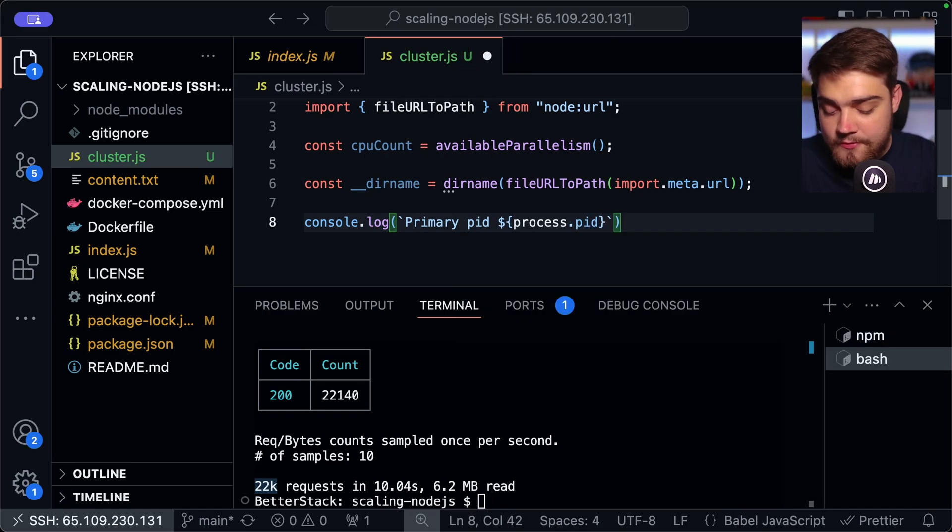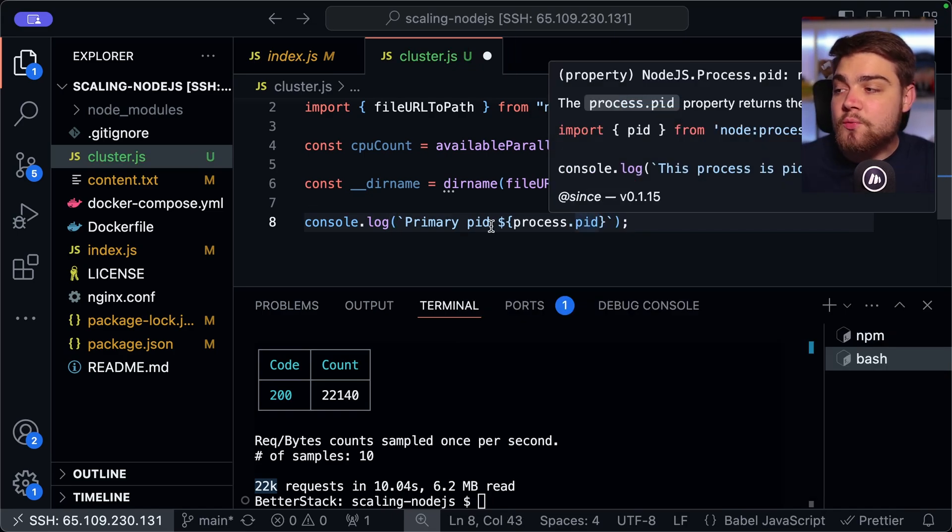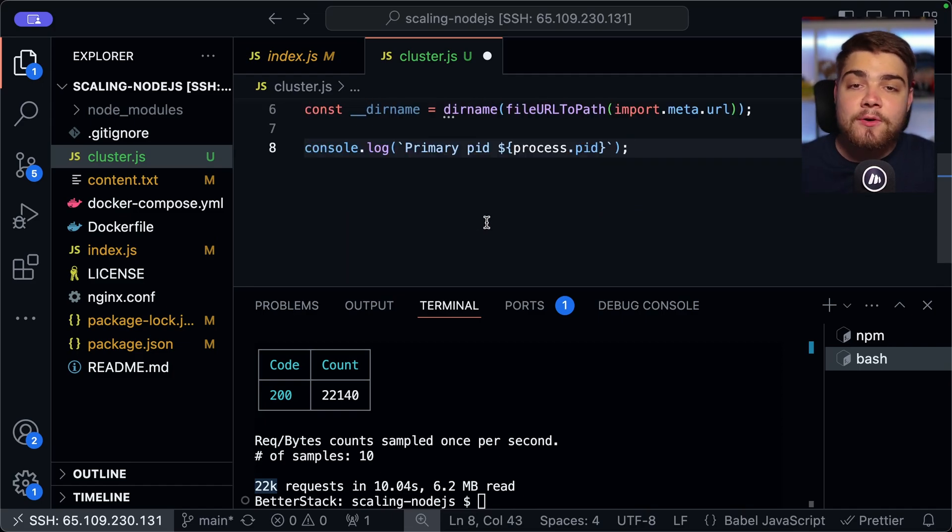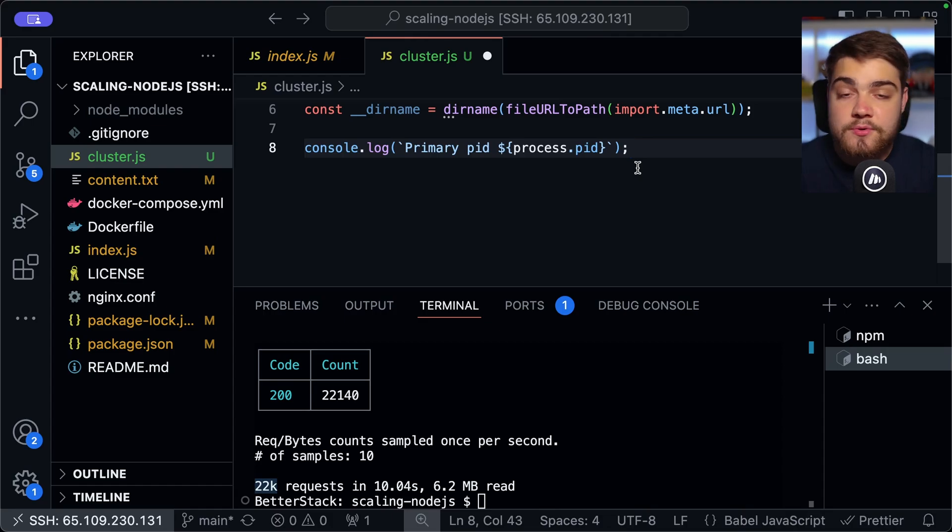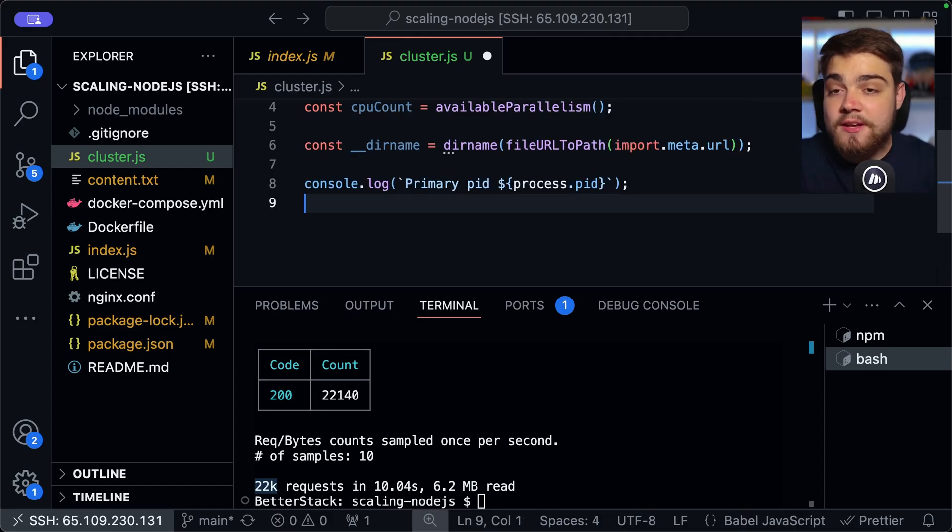So here we can say primary PID, and then we can just log out using our template literal. And then what you can do here is just say process.pid like so. And now that we've got that, that's just generally quite good for debugging as you know what the process ID of your primary application is that sending it off to all your other Node instances.